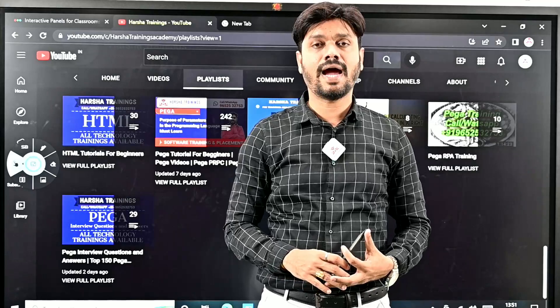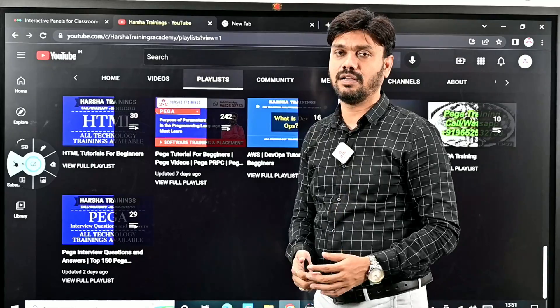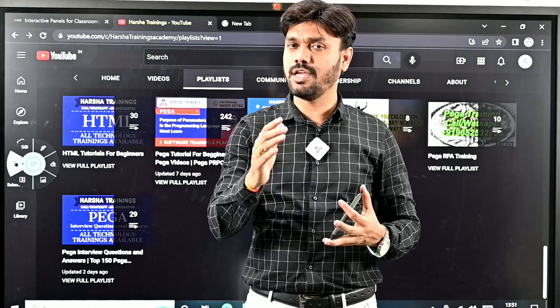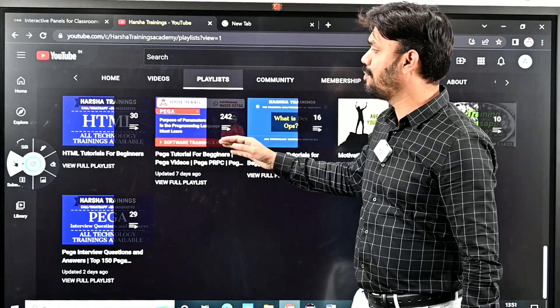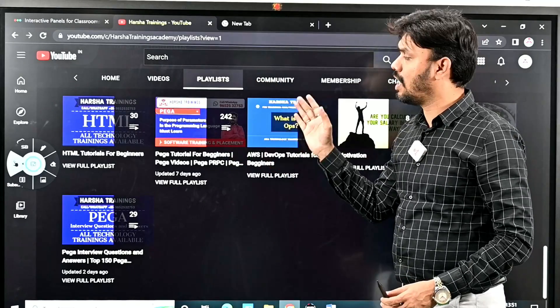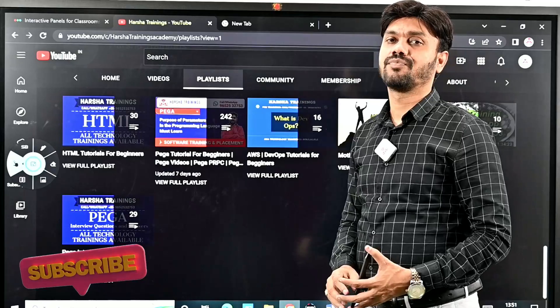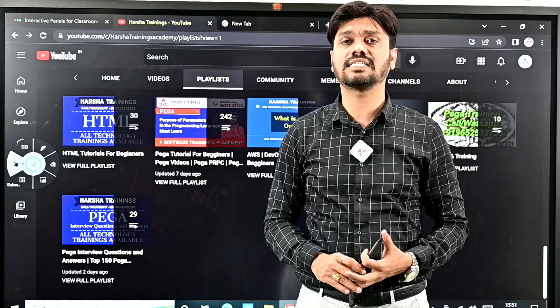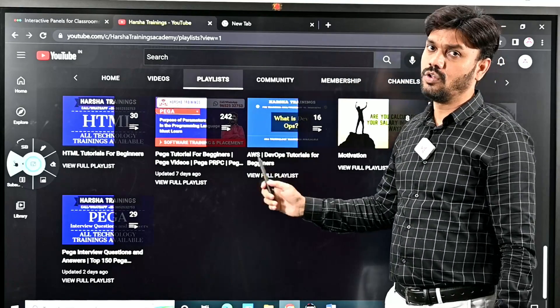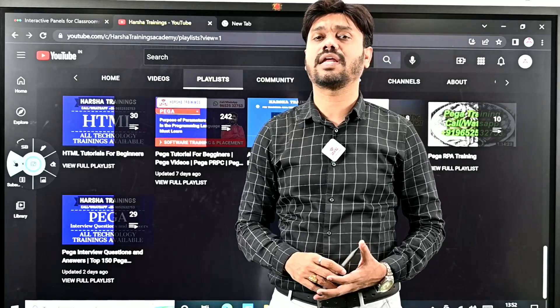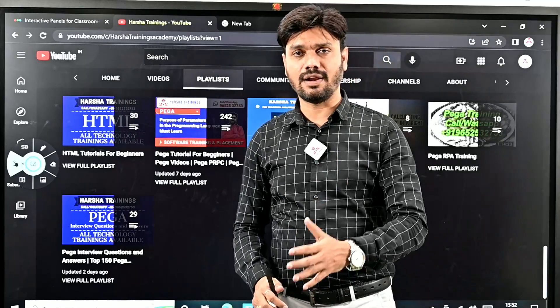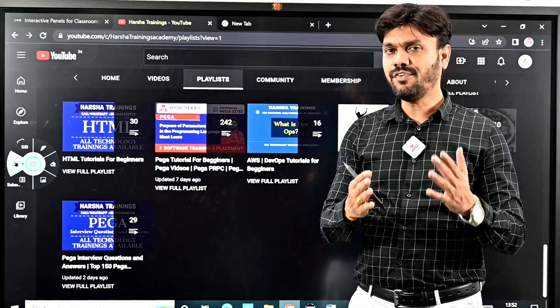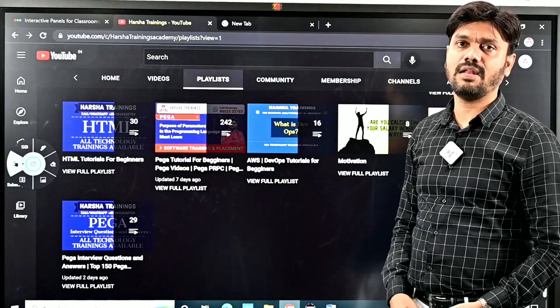We provide technical information, career guidance, and information related to technologies. In our Harsha Trainings channel, we have videos related to technical courses, career guidance, interview tips and tricks, and live interviews based on technical topics along with questions and answers. To take advantage of better learning, please subscribe to Harsha Trainings channel.